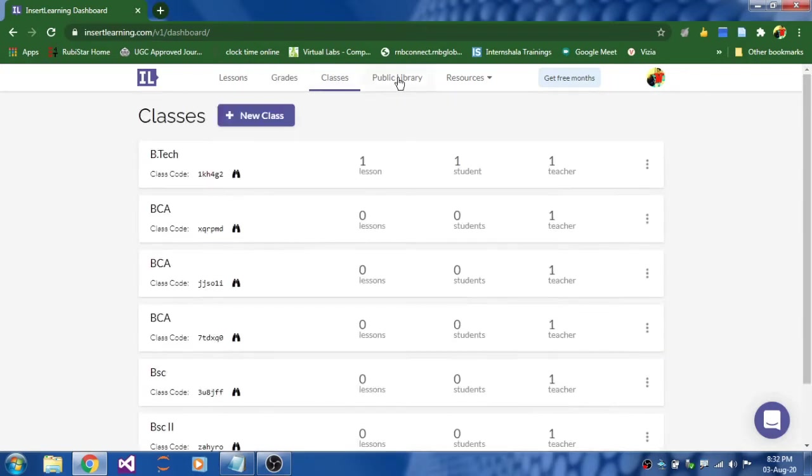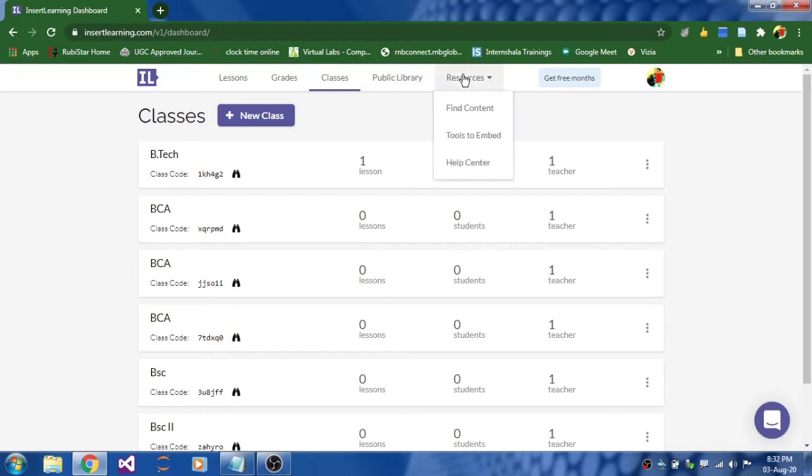And public library is you can share your work and also you can view other teachers' works over here and then you can use it. And resources is about you can find content online and you can assign those contents to your students.